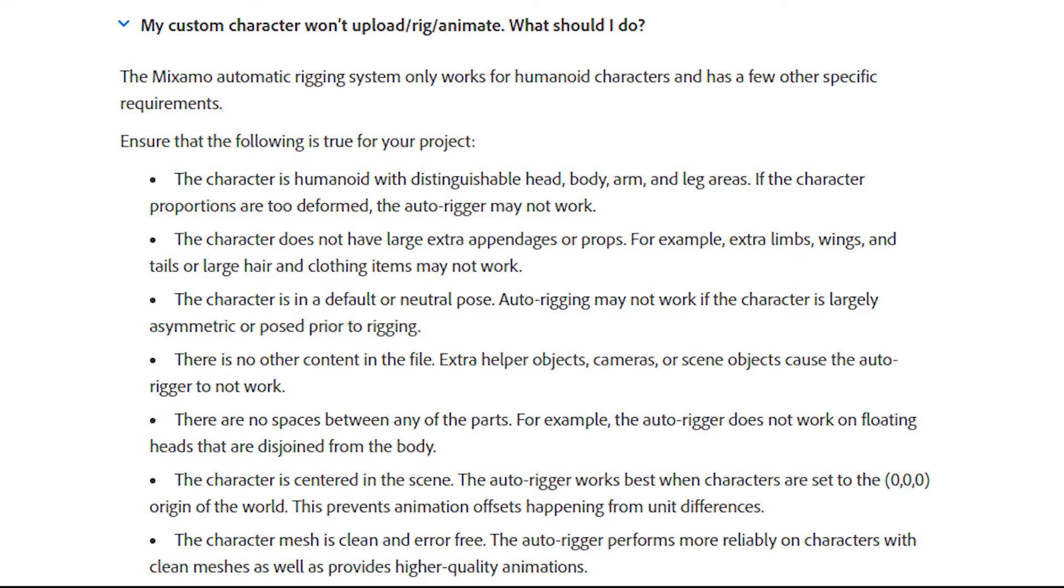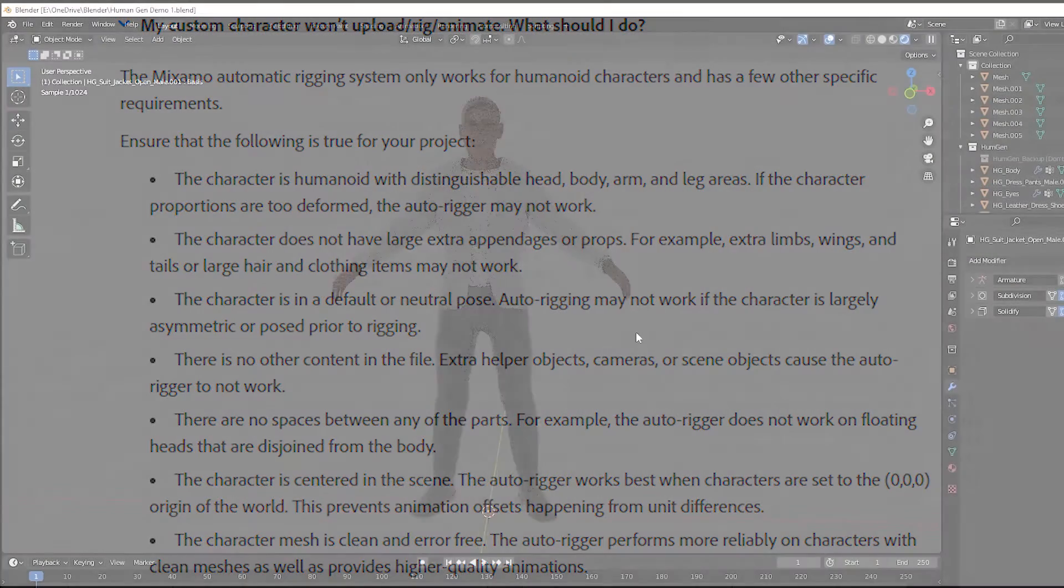Your character should also be facing forward in your scene. And I would make sure the scale, location, and rotation are all applied. You can only use Mixamo for bipedal humanoid models. Four-legged models and other shapes of creatures are not supported right now. And your model should be free of weird protrusions or accessories like weapons.